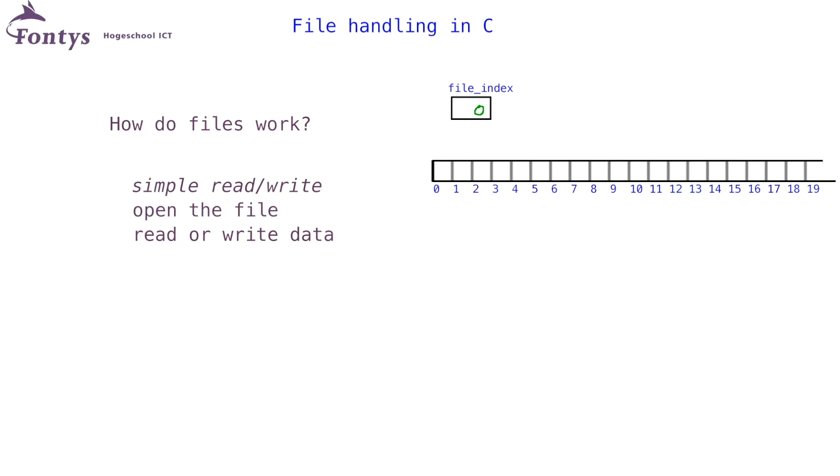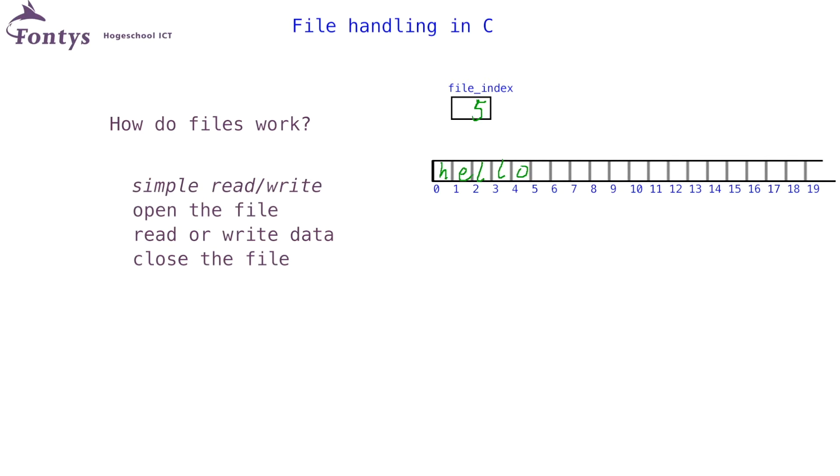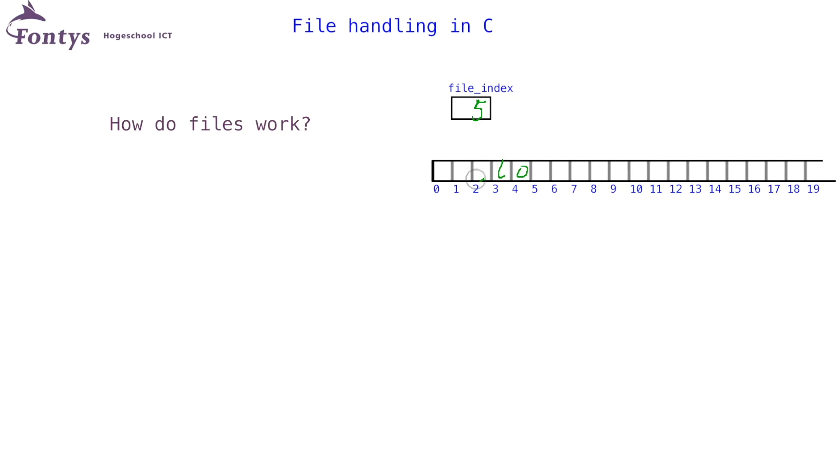Then you can read or write data. Let's assume I write the text hello into my file. After writing this text, the file index will now be five. When I am done writing, I must close the file. Closing the file releases the system resource and ensures all caches are flushed, which makes sure all data is now really on disk.